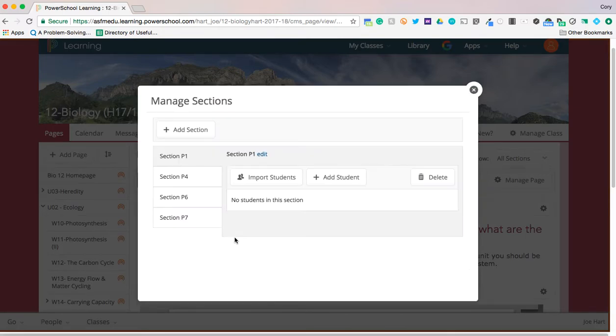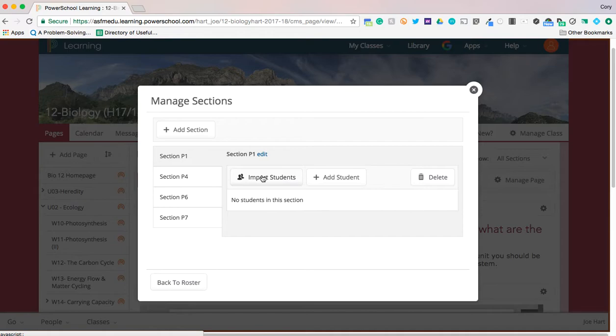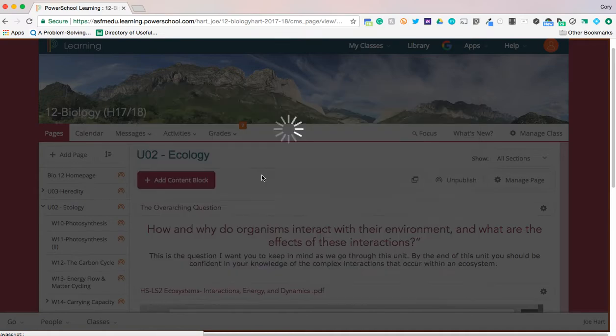Now what you need to do is you need to relink or link the new semester two roster. So I'm going to show you how to do that. I'm on period one so now I'm going to import my period one roster for semester two. So import students.